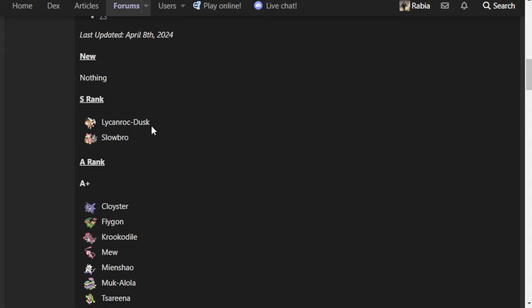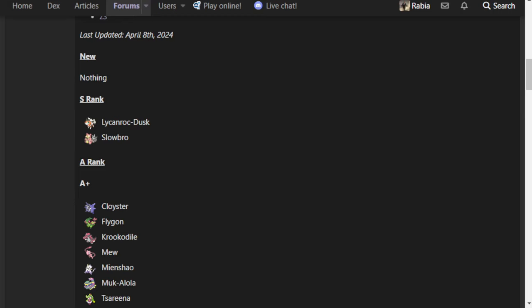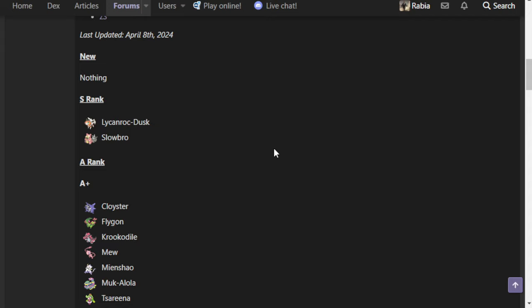Slowbro is just the de facto best mon in the tier. It checks just about anything you need it to. Even things like Muk, Crocodile, Raikou that could maybe pressure it, Terrastalization, Calm Mind, these are all tools that it has at its disposal to make those mons simply incapable of pressuring it all that well. And you have so much utility with it. Scald burns, they brought that move back, and we're seeing why it was so nice when it was gone.